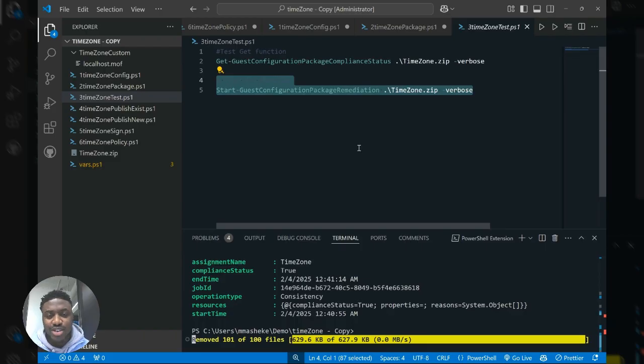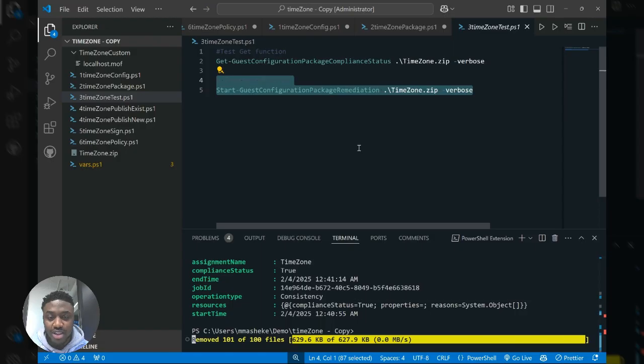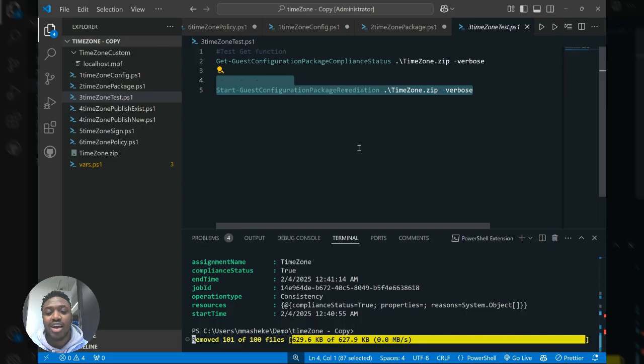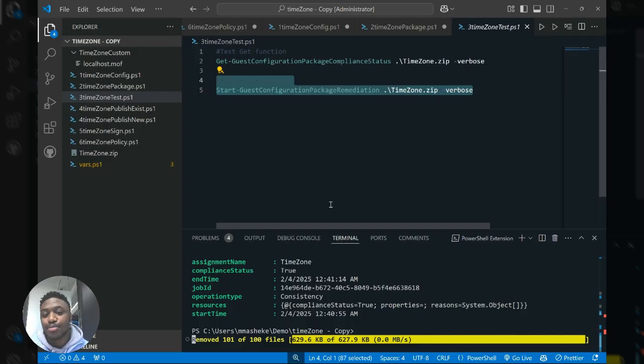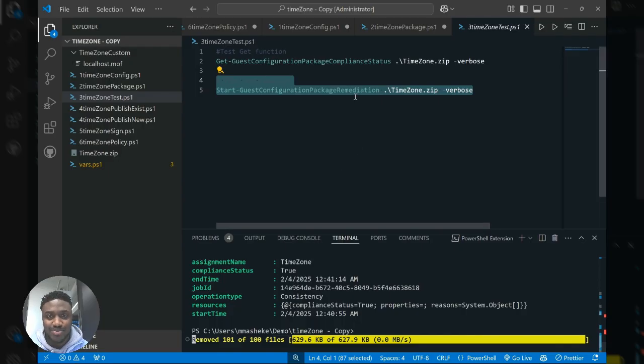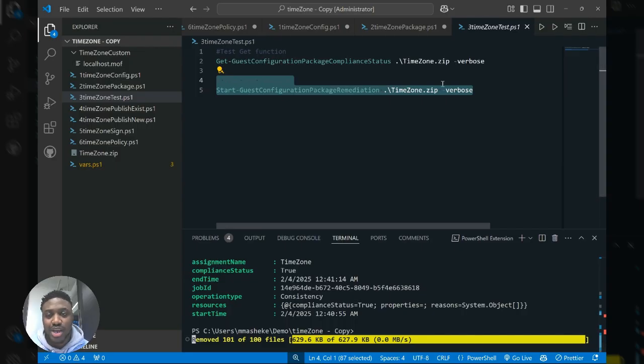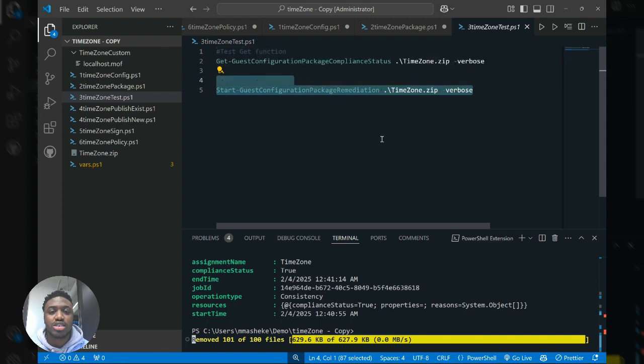Perfect. So we were able to enforce a new time zone value for my machine. And so now, according to my computer, I'm on Eastern standard time as desired, and the compliance status returns true. And so that's as far as testing goes. It's really quick and easy. And so now we'll go into generating the policy now that we have the package.